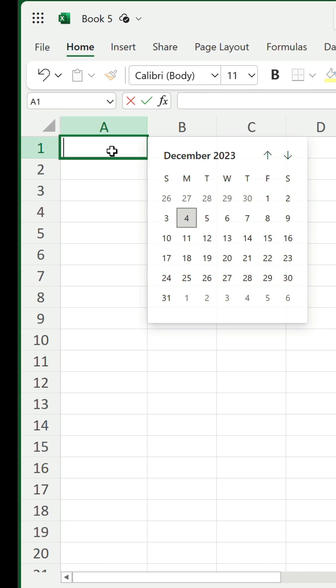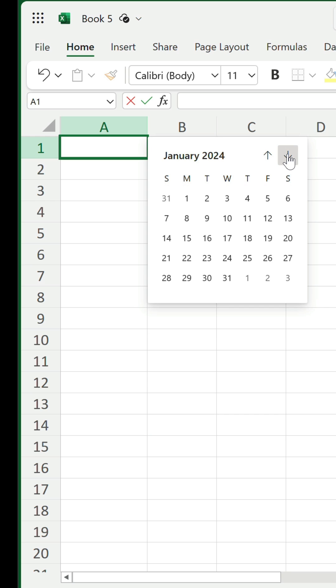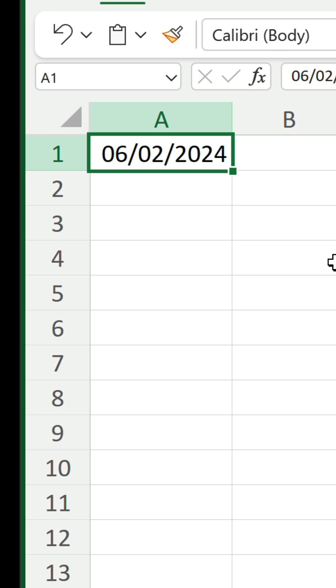Double click on it and the date picker appears. You can hop back and forward a month, select a date, and it gets punched into the cell.